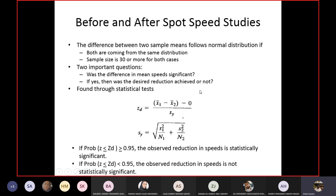X1-bar is the mean of the before sample; X2-bar is the mean of the after sample. We subtract the expected mean (zero, assuming no difference achieved) and divide by the combined standard deviation SY. SY is calculated as: SY = √((S1²/N1) + (S2²/N2)), where S1 and S2 are the standard deviations of the before and after samples, and N1 and N2 are the respective sample sizes.